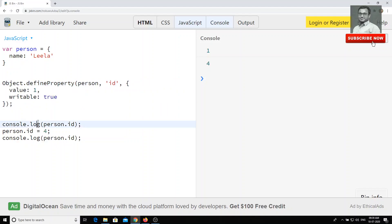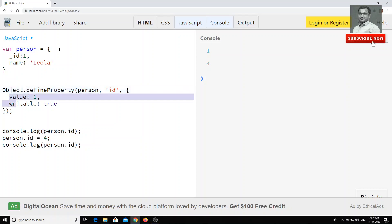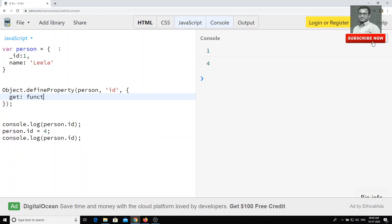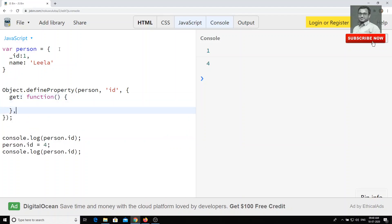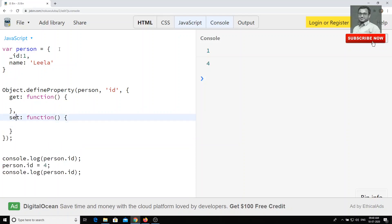You can also maintain a private property like underscore ID equal to one, and define getters and setters inside Object.defineProperty. For example, you can add a get function that returns a formatted value whenever the user accesses person.ID.